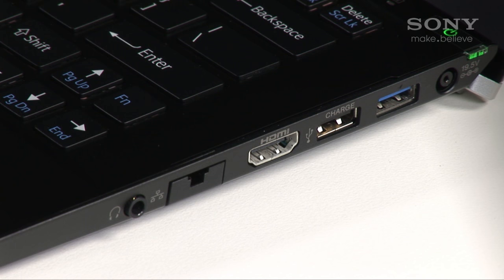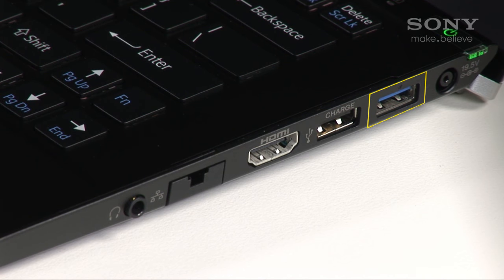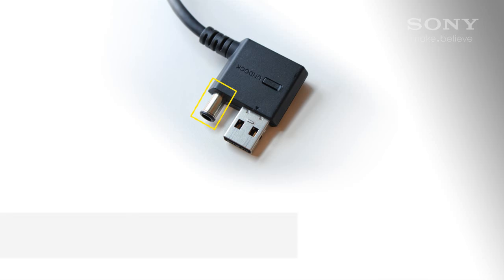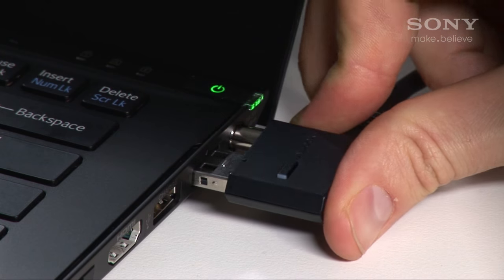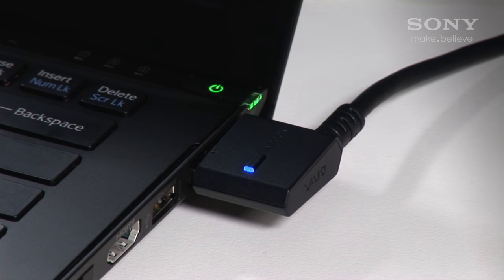Finally, connect the PMD to the USB 3 socket on the VAIO with a high-speed optical connector. This plug also has a power connector in it to power the notebook. When you plug it in, a blue light will confirm the connection's being made.